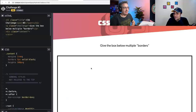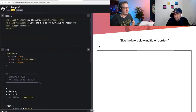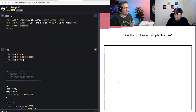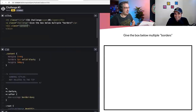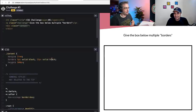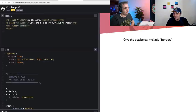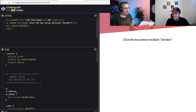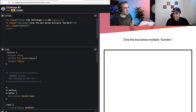Challenge five: give the box below multiple borders. We have dot-content. This is another one of those — either you know it and get it in three seconds, or I'll have to walk you through it. It's like a chemistry question: you either know it or you don't. Let me try some funky things. That's all I could have tried possibly — you have to help me here.